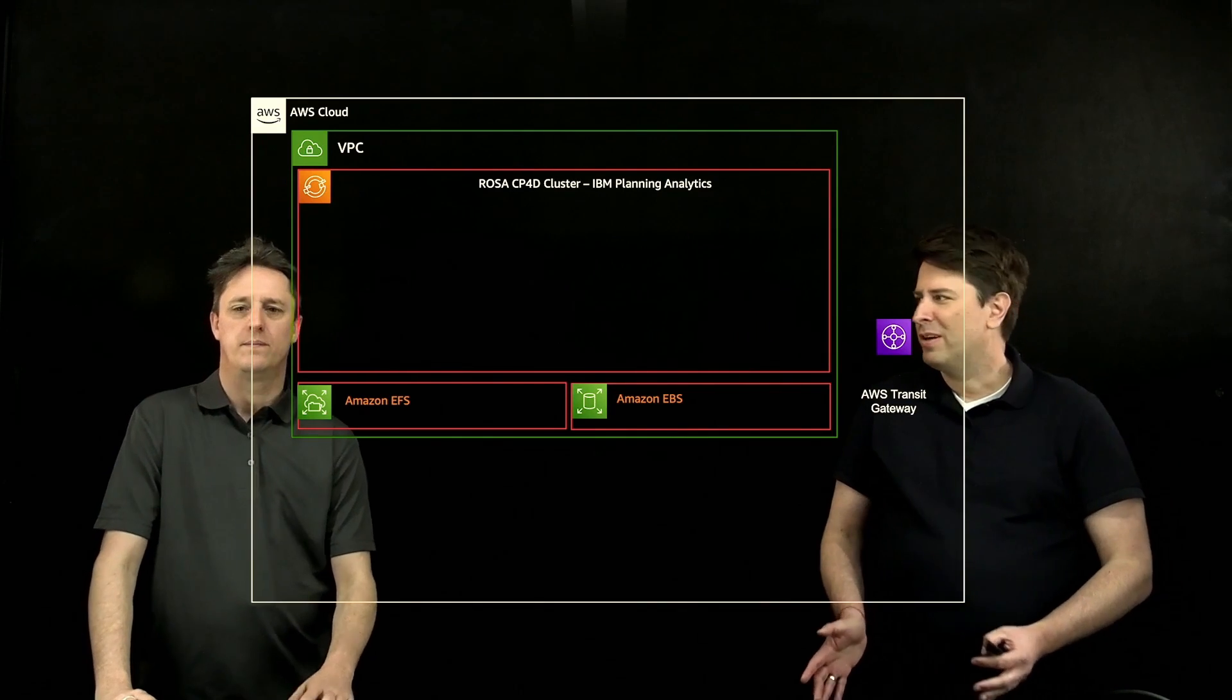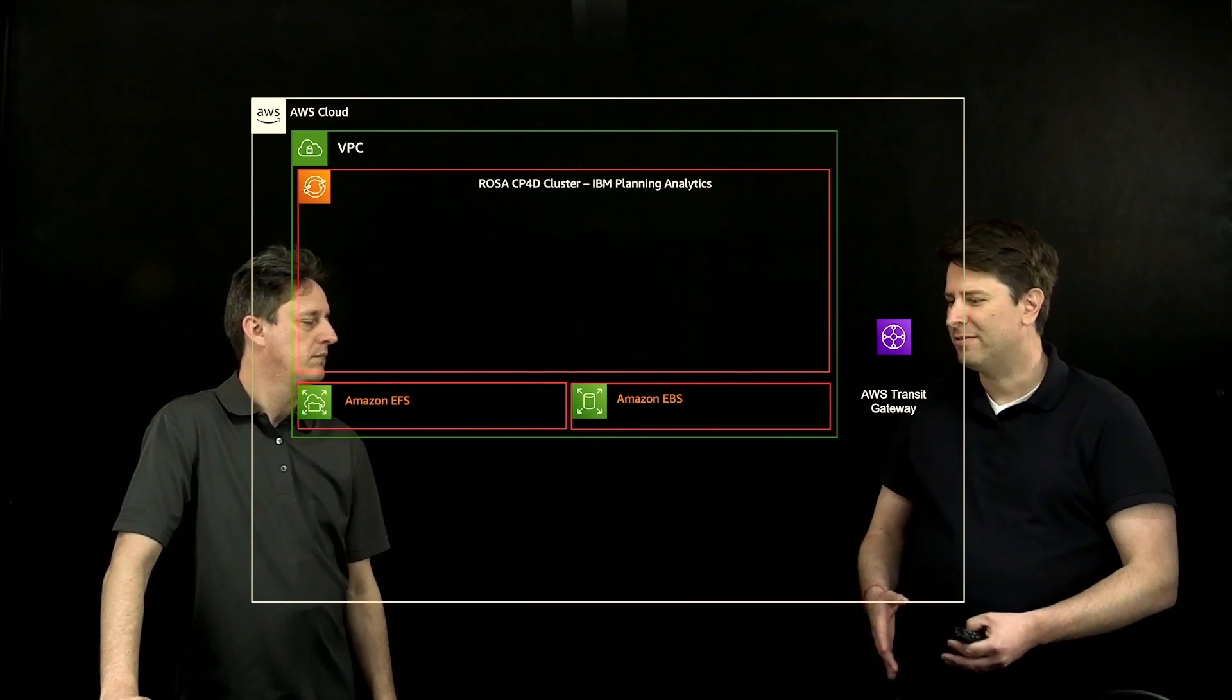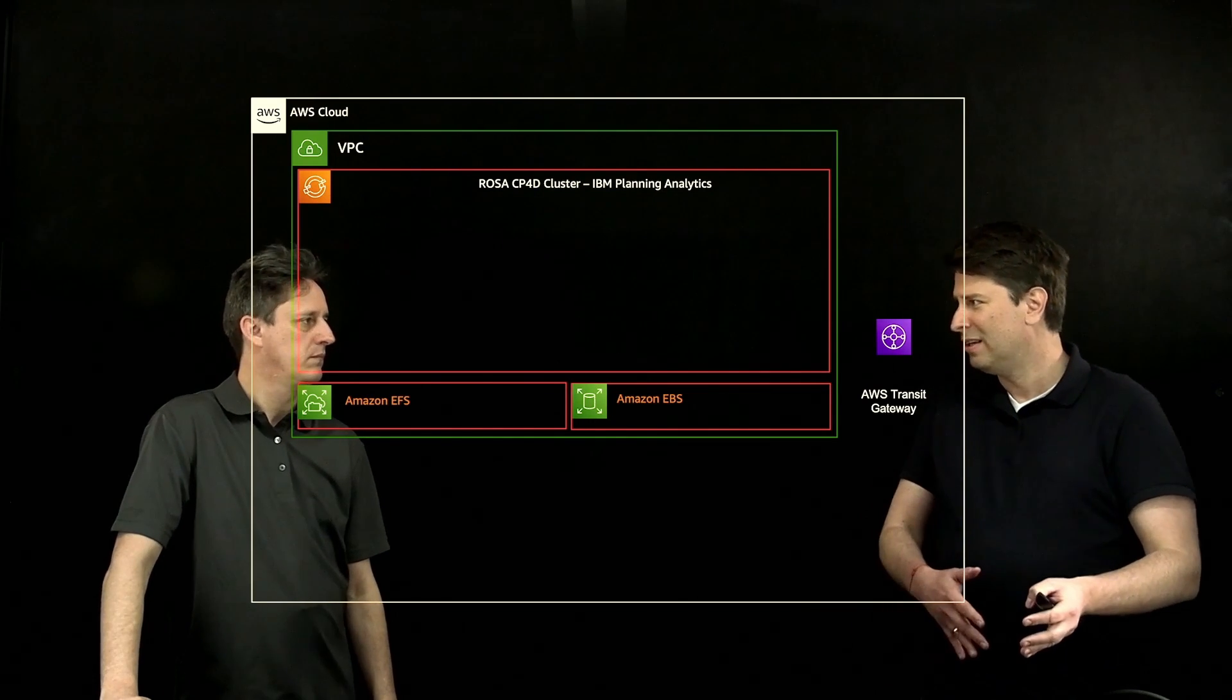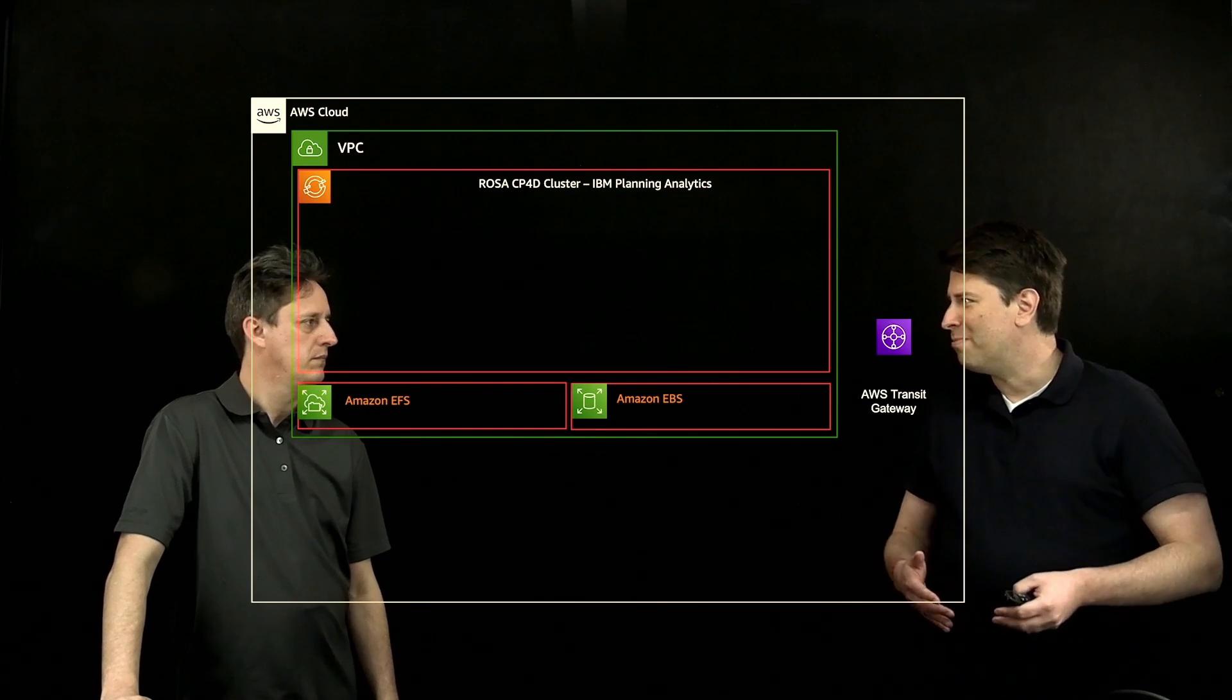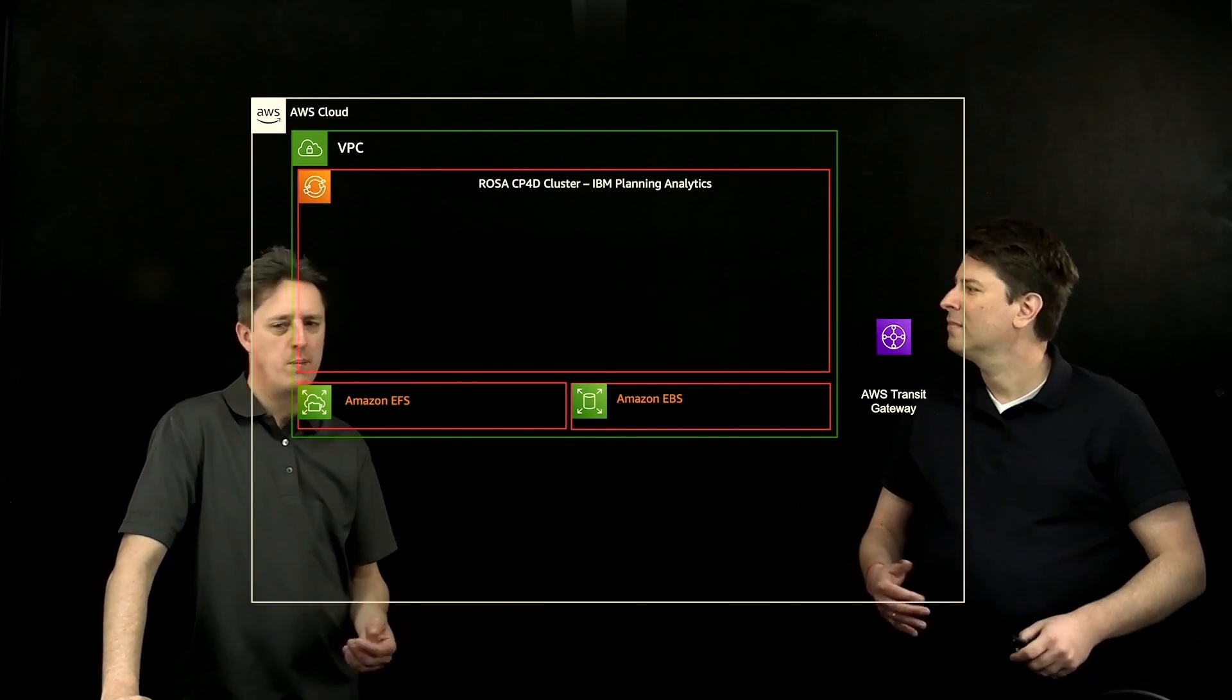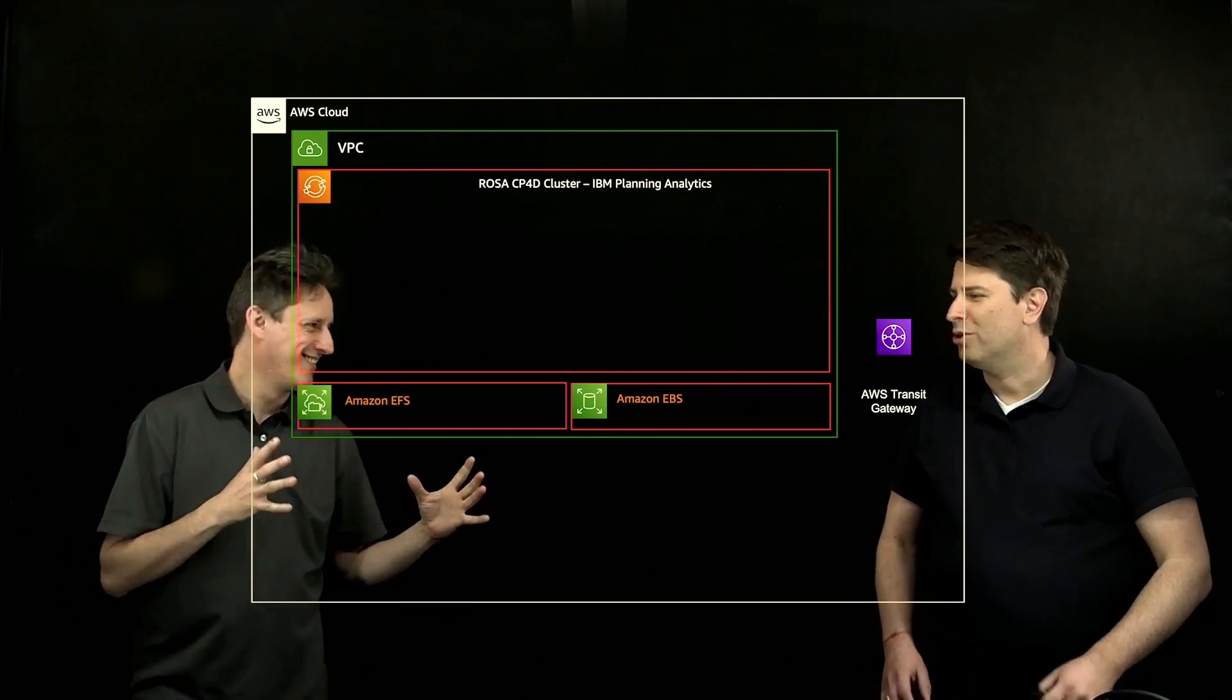For customers that were running planning analytics version 11, that's purely a VM based installation where you have components like TM1 Web, which is a WebSphere Liberty based front-end application that allows you to interact with the TM1 server in the back where all the analytics memory resides. So we're looking at an OLAP in-memory database. So purchase product from IBM, build out EC2, install software onto it. These are not small EC2 instances, these are very large.